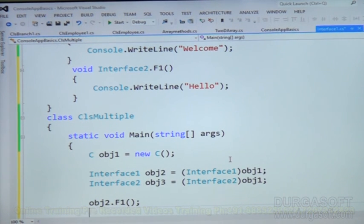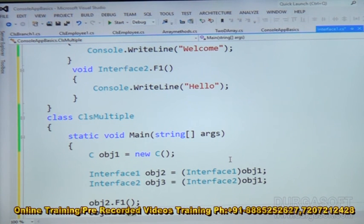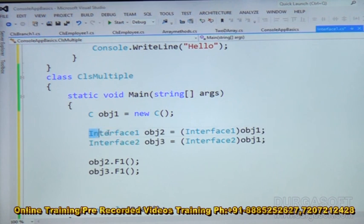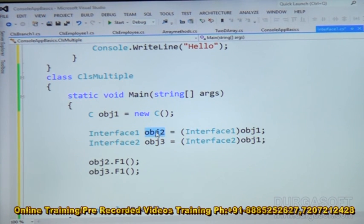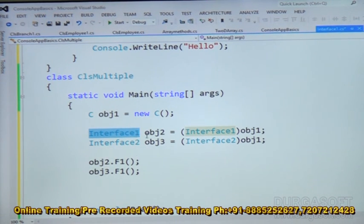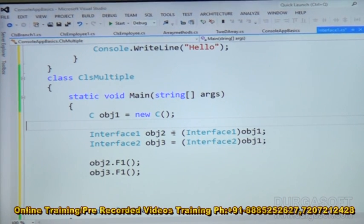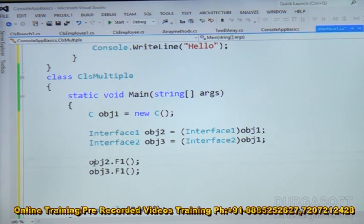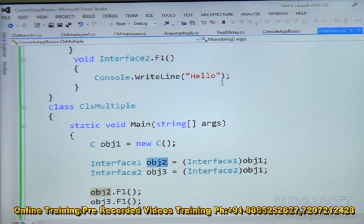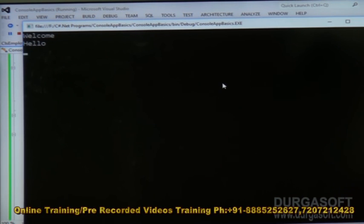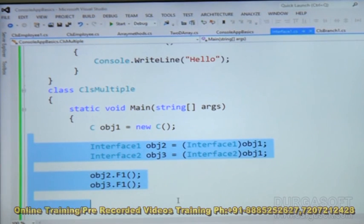Then obj2.f1 is for Interface1 which outputs 'Welcome', and obj3.f1 is for Interface2 which outputs 'Hello'. We cannot directly instantiate interfaces — they cannot be instantiated by themselves. So we cast the derived class object explicitly. When we run the application, Interface1's f1 shows 'Welcome' and Interface2's f1 shows 'Hello'. This is known as explicit interface implementation.